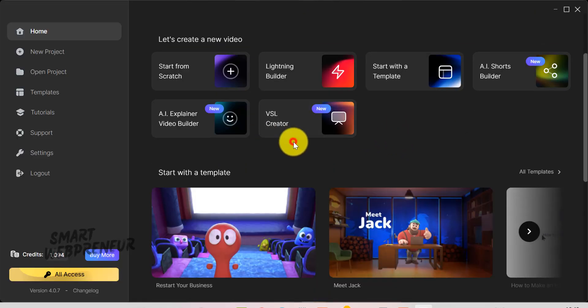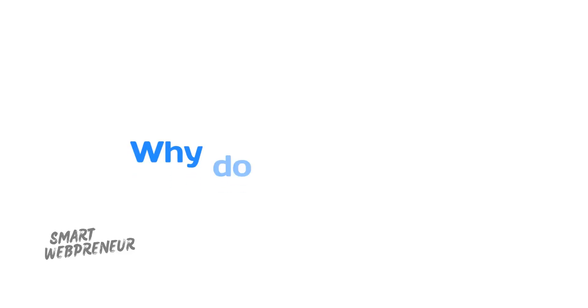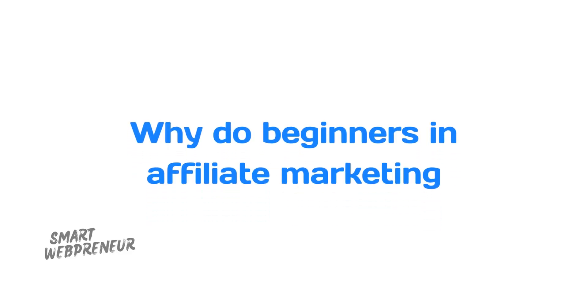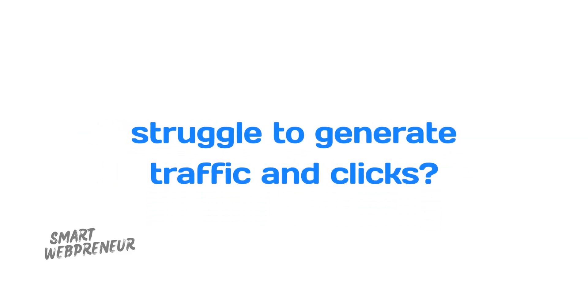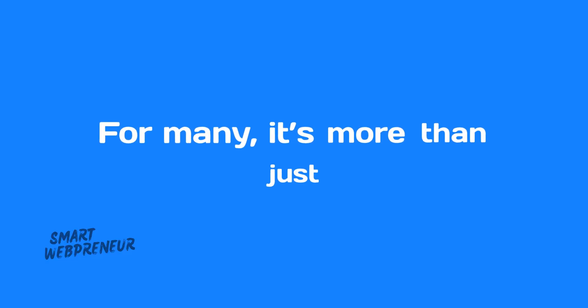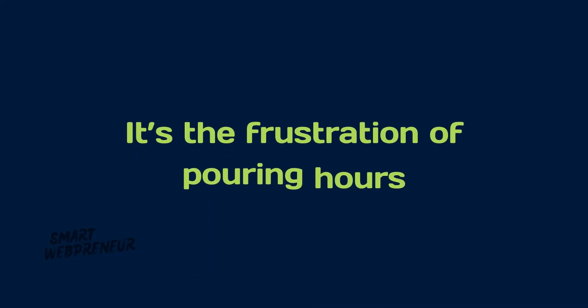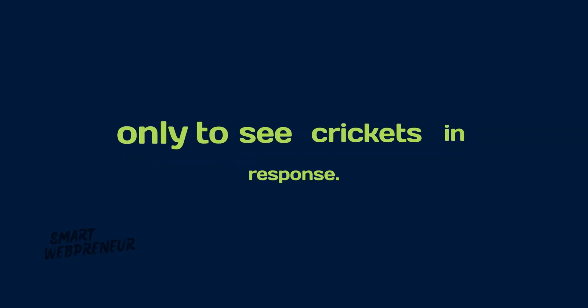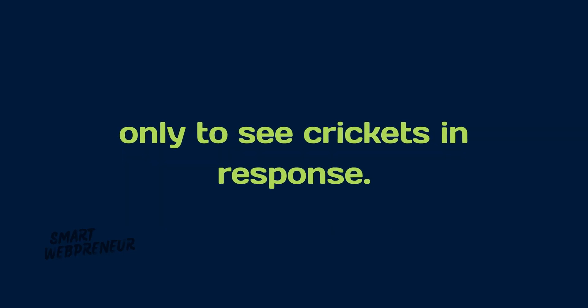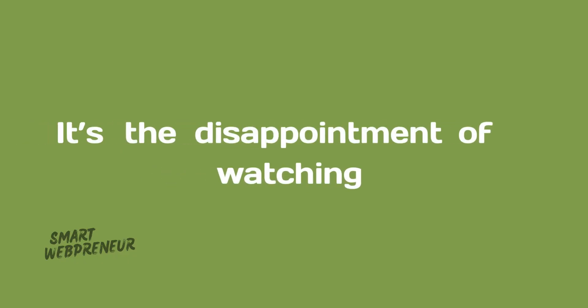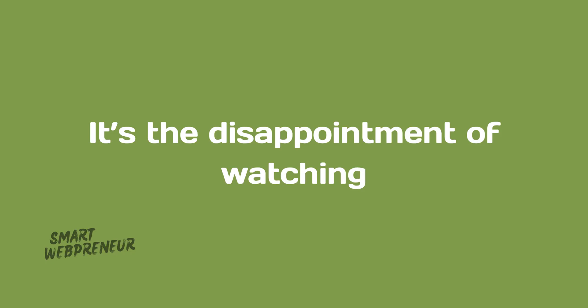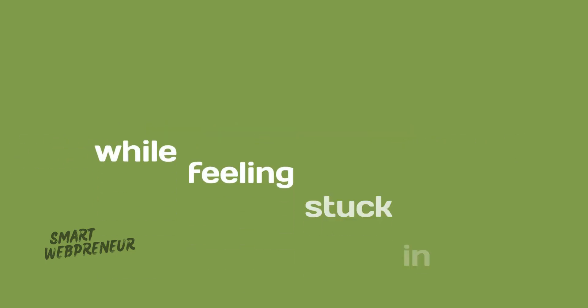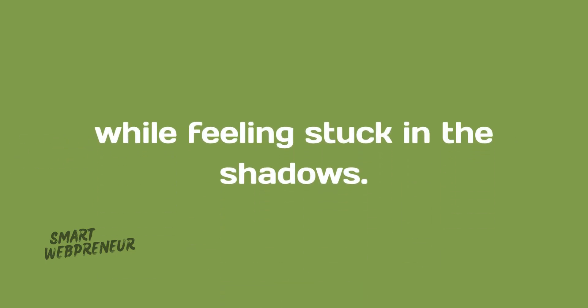Now let's look at the AI Video Sales Letter Creator. Here's a VSL we created using Create Studio. Why do beginners in affiliate marketing struggle to generate traffic and clicks? For many, it's more than just a lack of visitors. It's the frustration of pouring hours into creating content only to see crickets in response. It's the disappointment of watching other marketers thrive while feeling stuck in the shadows.